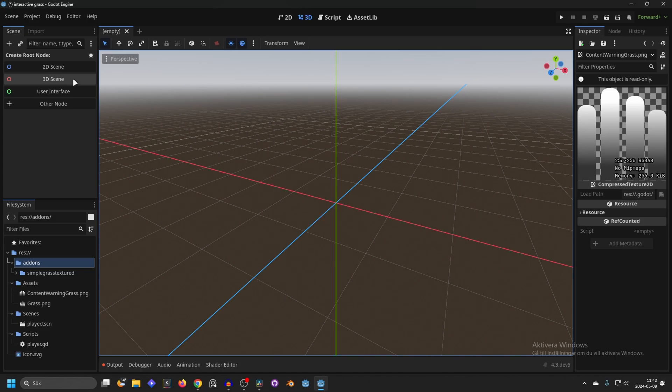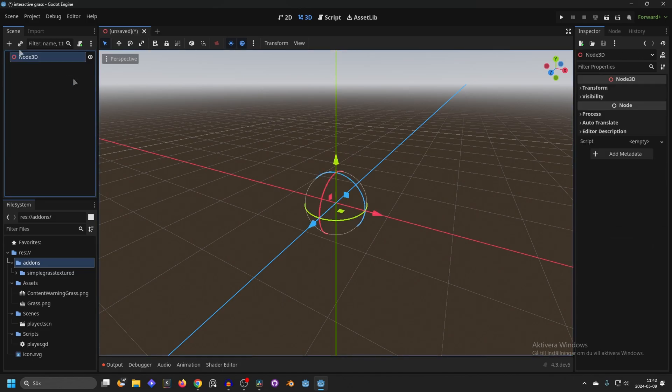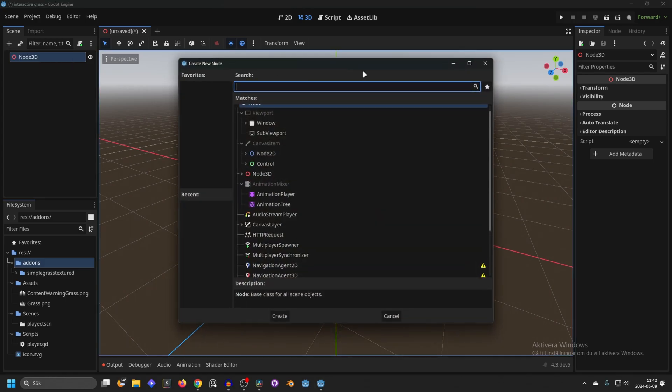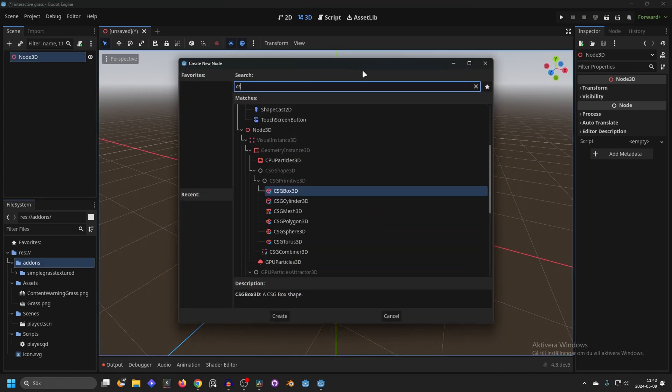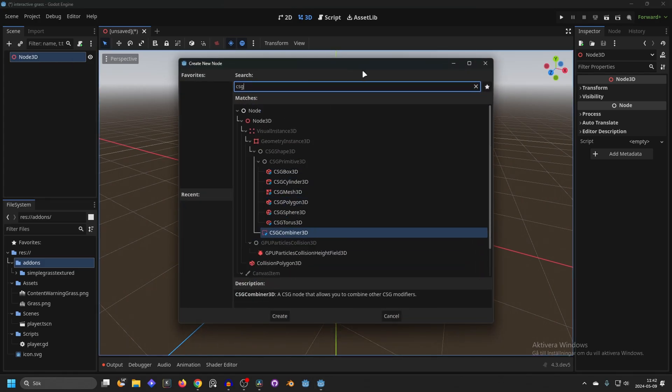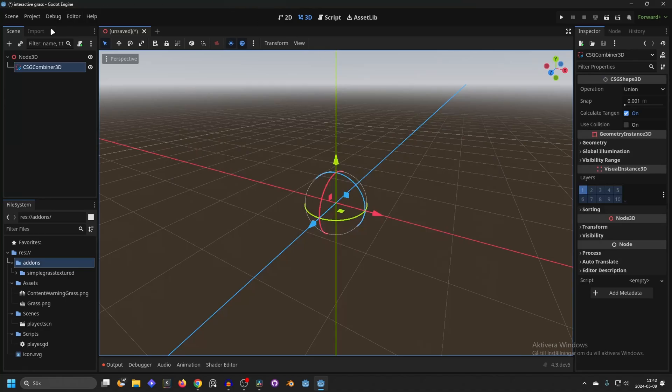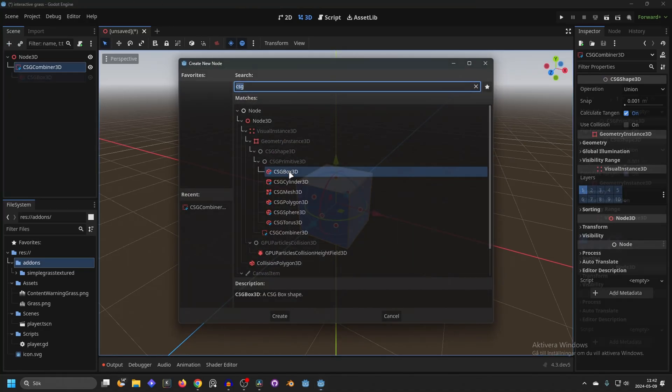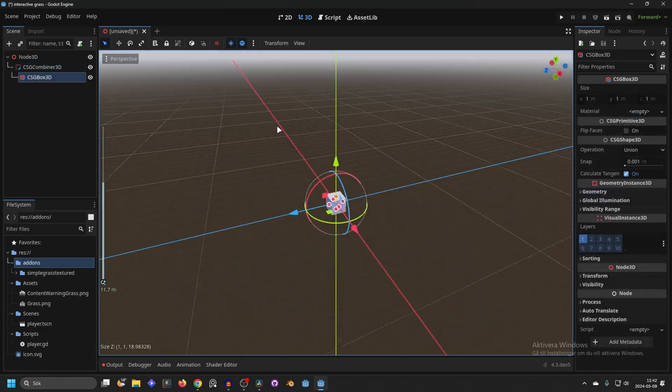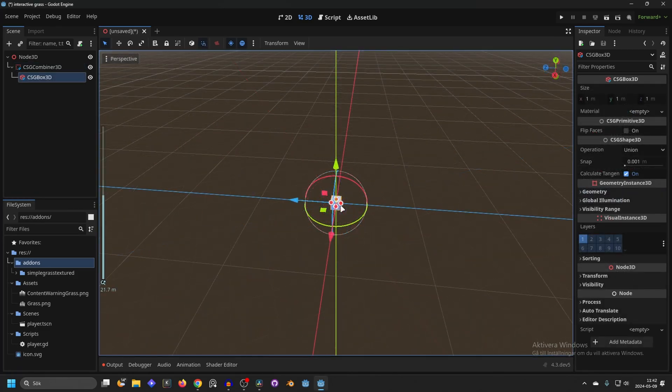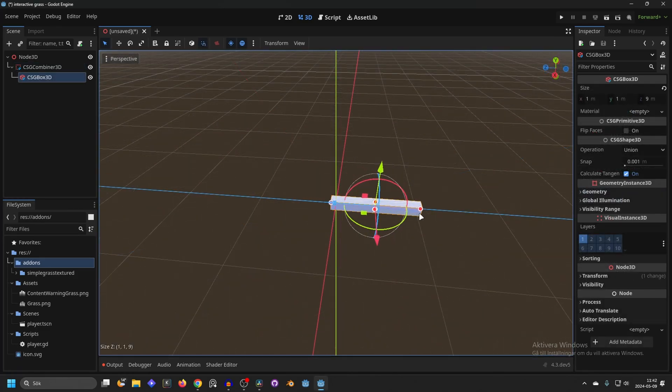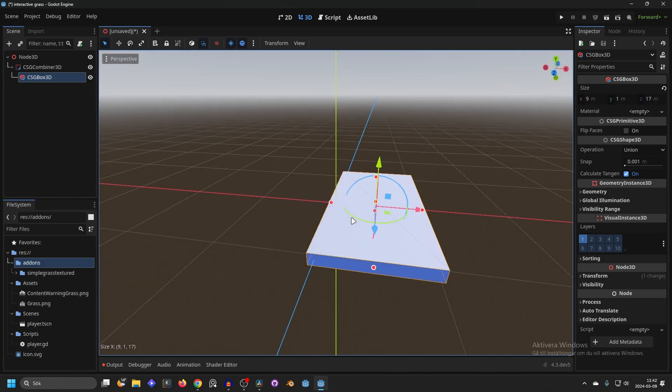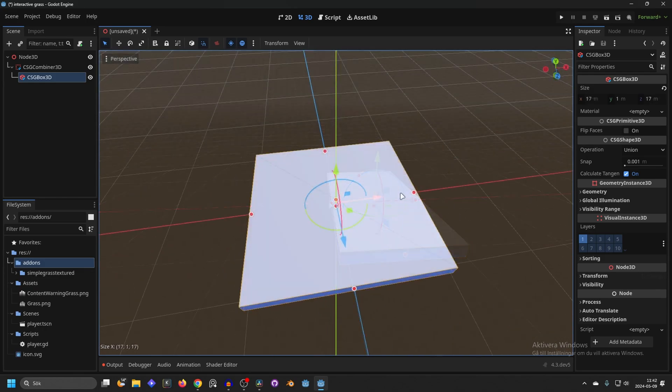So I'm going to make this a 3D scene and we're going to add a mesh for us to paint on. So hit the plus button or Control A and search for CSG. I like adding a CSG combiner and inside of that have all my CSG shapes. So I'm going to add a CSG box. I'm going to enable use snap so it's more even. I like things when they're even. Drag it out to a nice size, something like that.